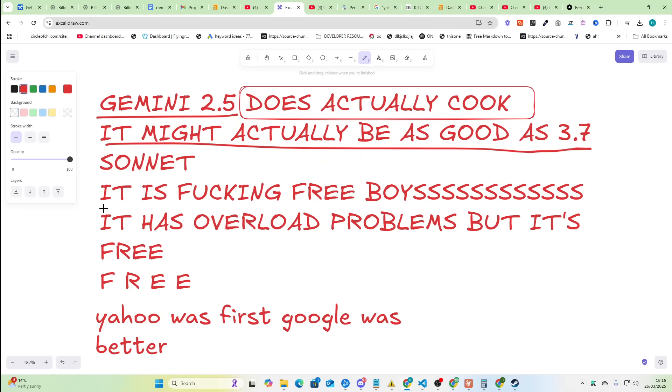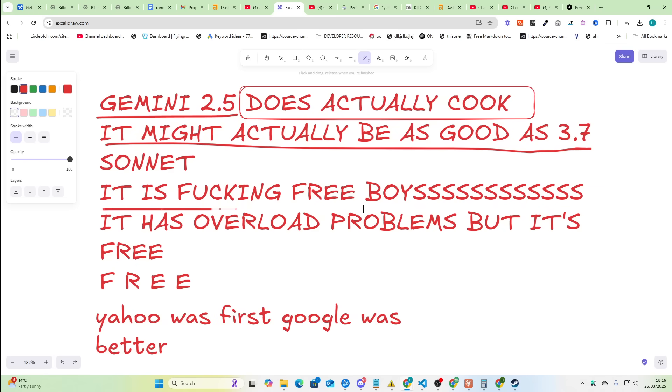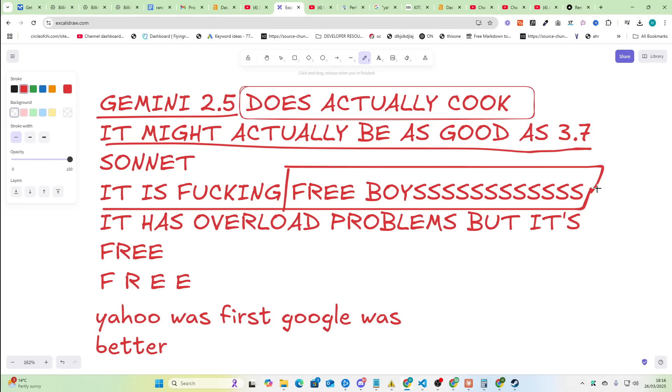But the problem that Anthropic is gonna have is that Gemini is free. At the moment it's currently free. You can use this to build applications, build websites, create content, whatever you want completely for free, and I'm going to show you that in this video.